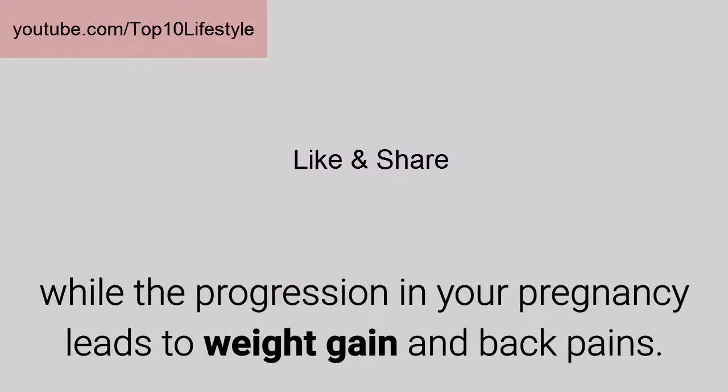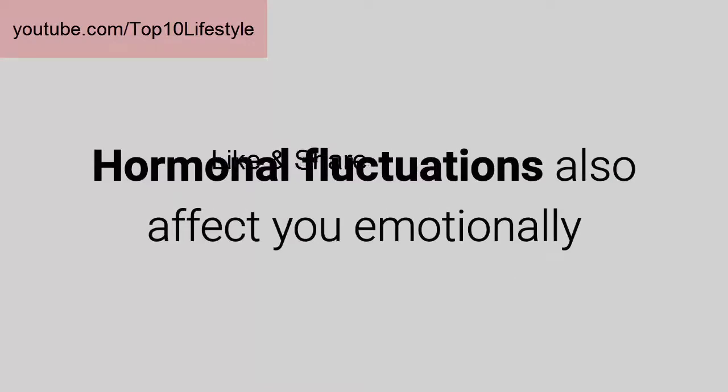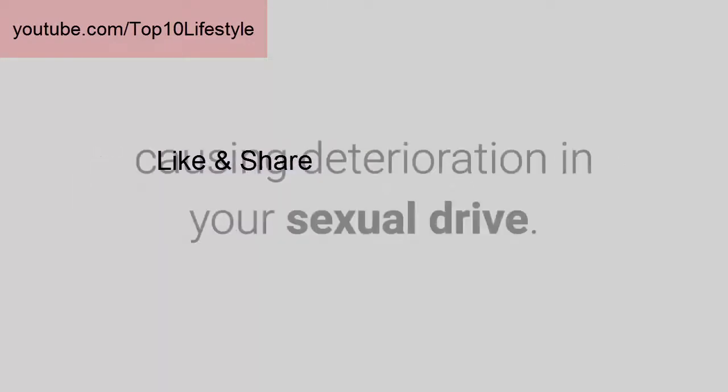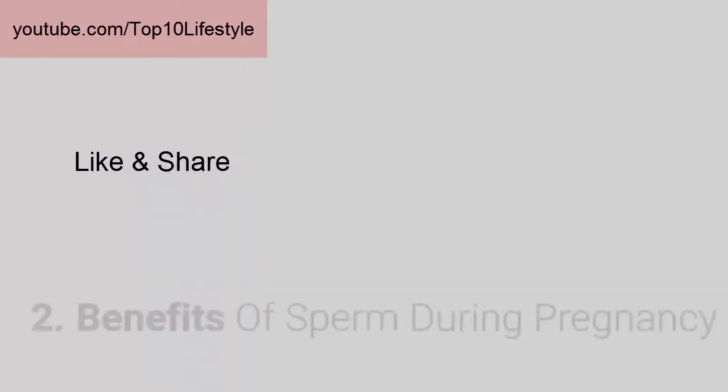Hormonal fluctuations also affect you emotionally, causing deterioration in your sexual drive.